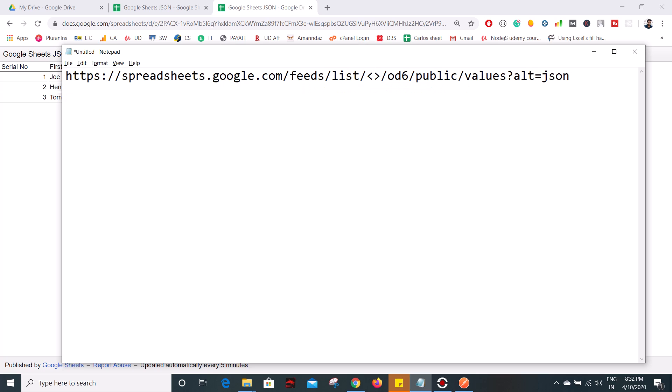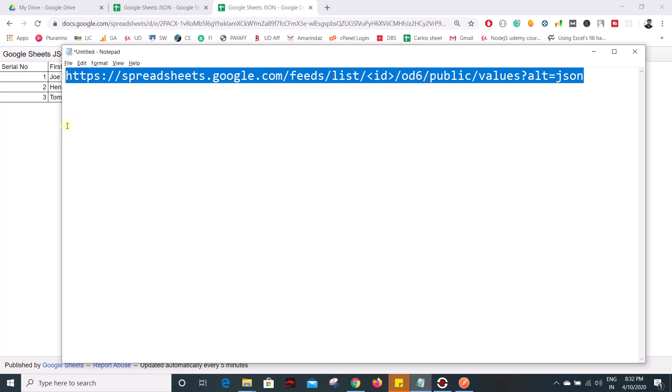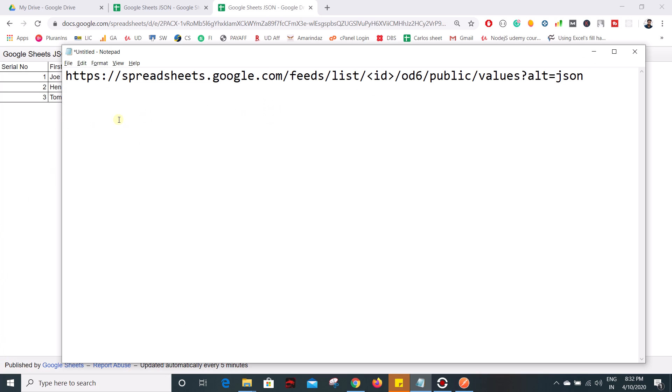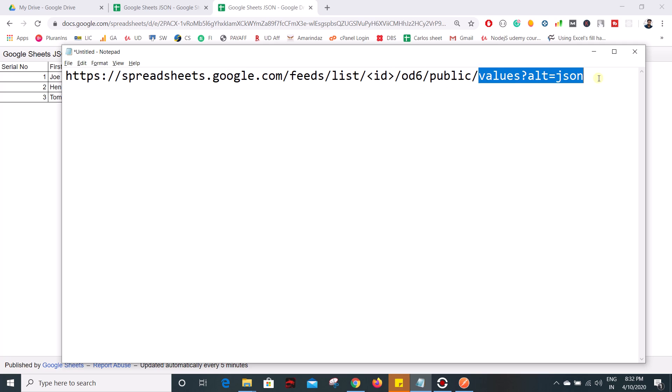And let me change that to this one, this should be an ID. I'll put that in the description. So basically it starts with spreadsheets.google.com/feeds/list followed by ID and od6 publish and values with alt=json.